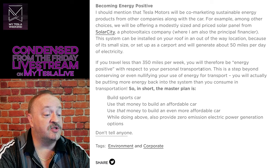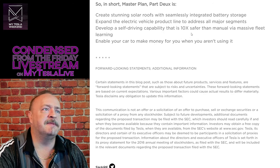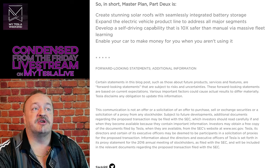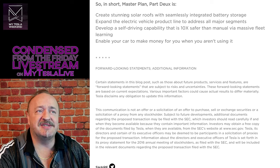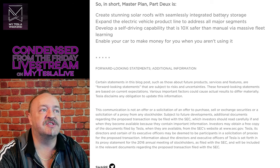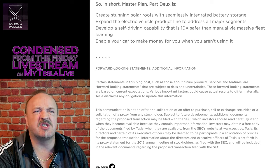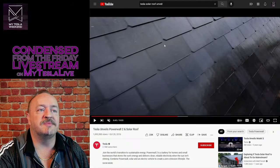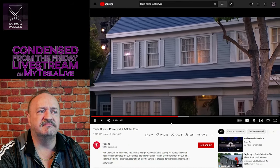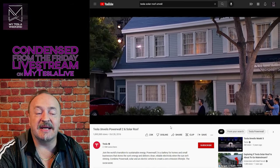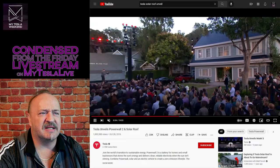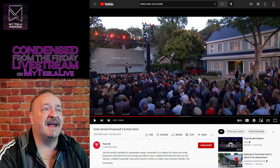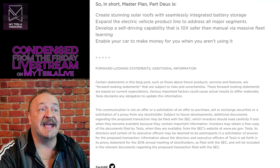Not one to call that a day. That's not his thing. Master Plan Part 2, 10 years later. Create stunning solar roofs with seamlessly integrated battery storage. Expand the electric drive. Well, let's just start there. Would you call them stunning? I think they look nice. I mean, stunning, I don't know. I like them, but stunning is a big word. And they're very expensive and they're very hard to get.